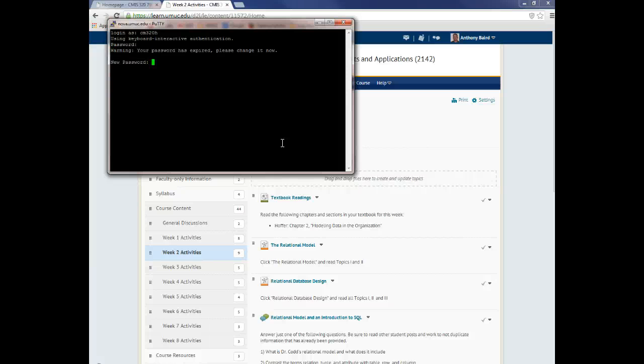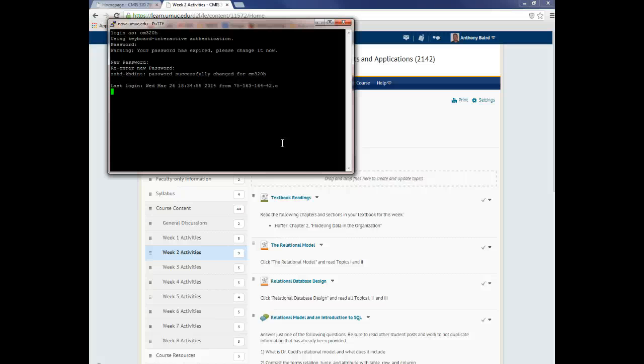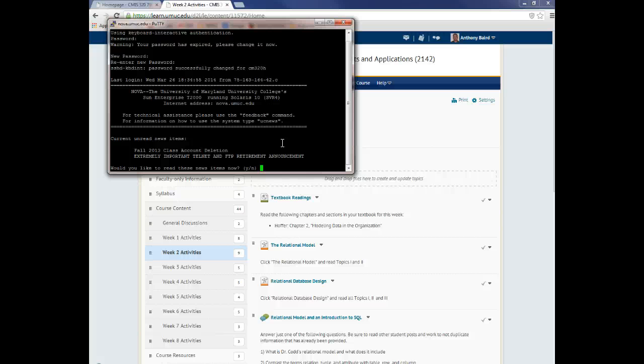Okay, it's going to ask you for a new password twice, probably. Hey, look at that, and you're in.